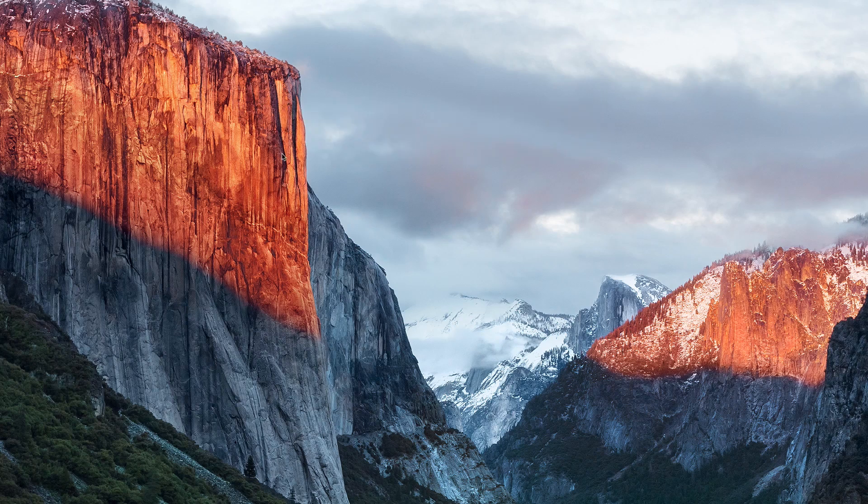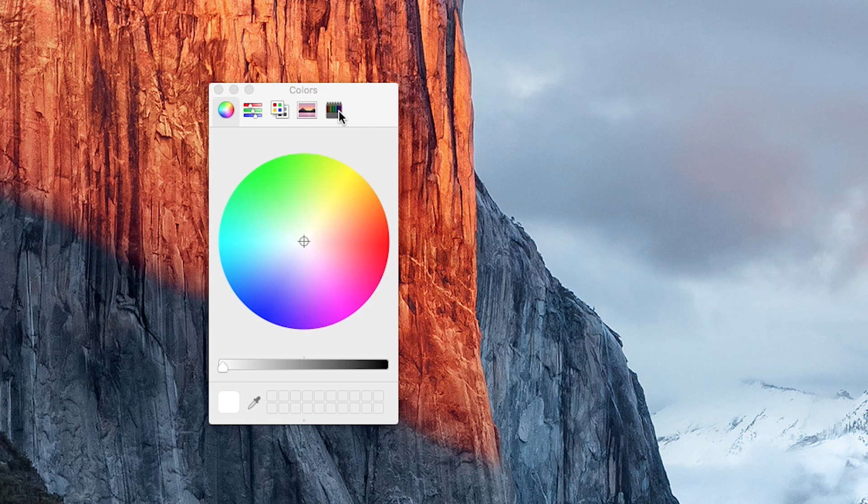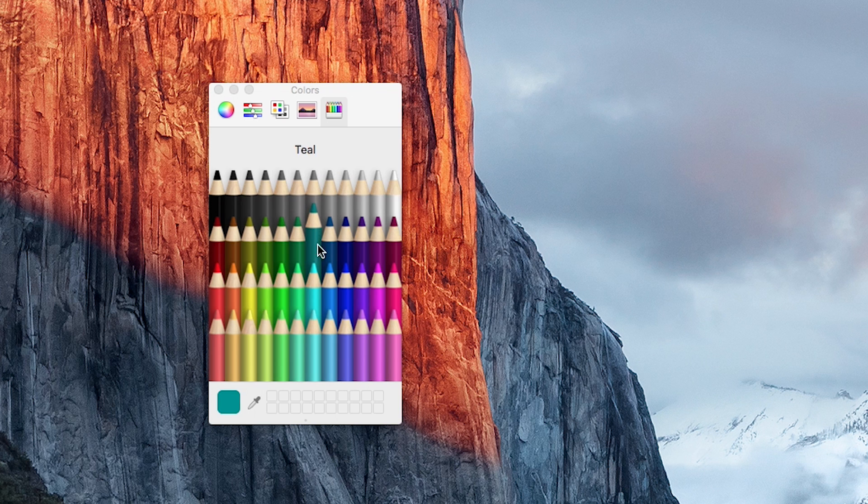Disk Utility has also been redesigned with a simpler interface and less tabs and everything in one place. The Color Picker also has a slightly new look with colored pencils instead of crayons.